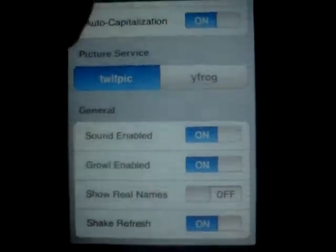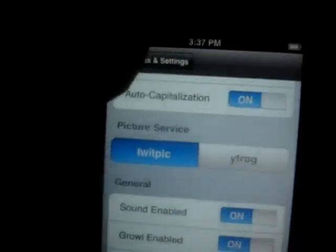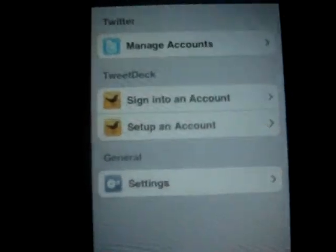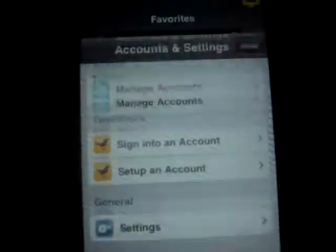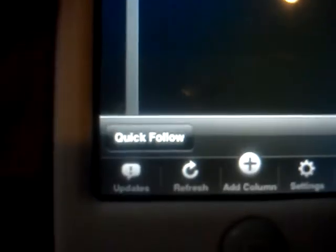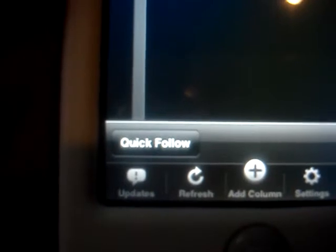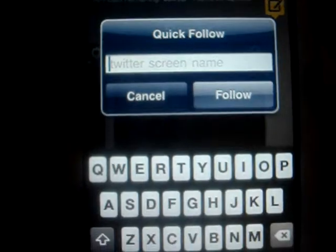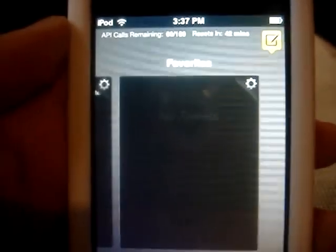Let's go back to Account Settings and close out. Now the More button — when you go to More, it shows you Quick Follow. You can click on Quick Follow and type in the Twitter screen name that you want to follow.